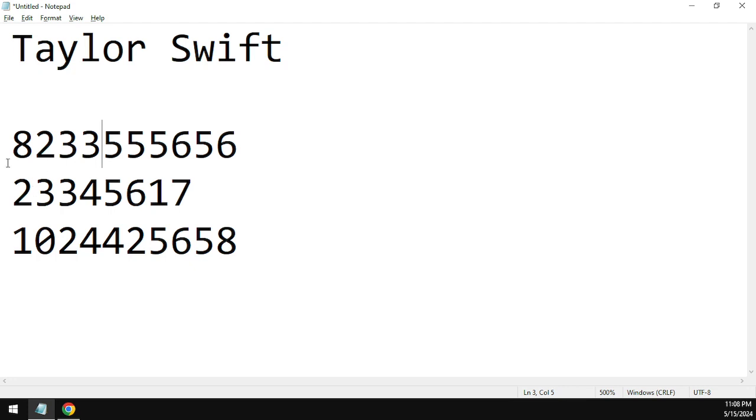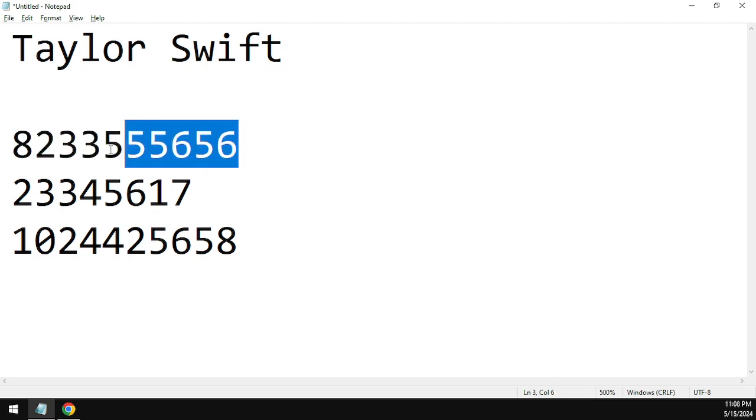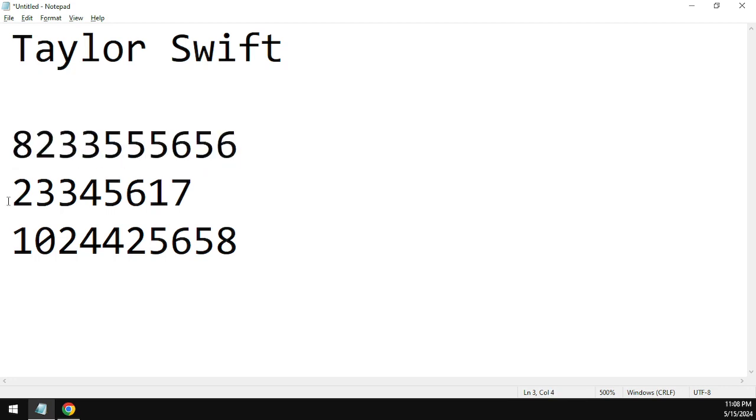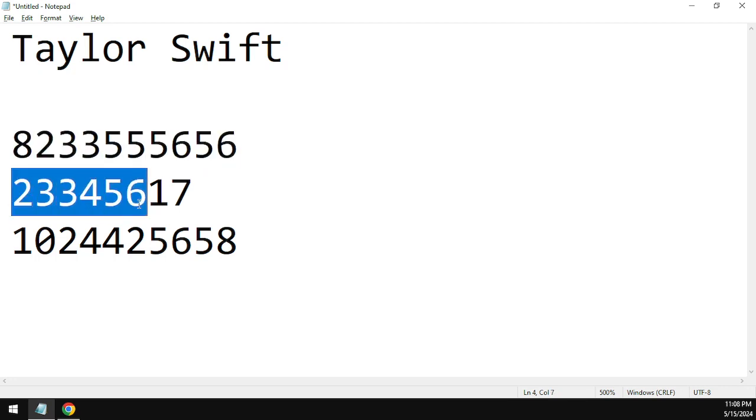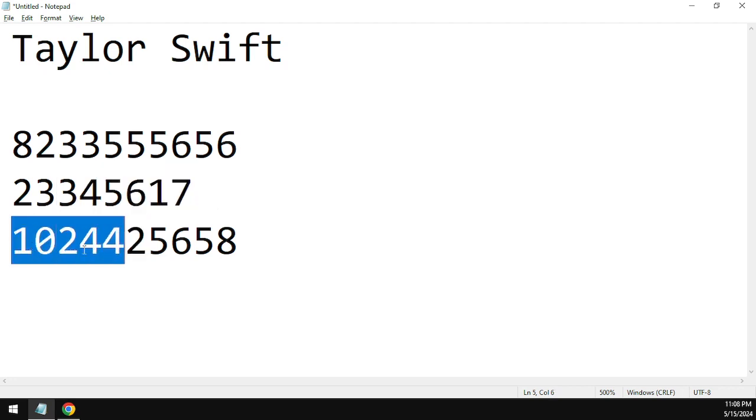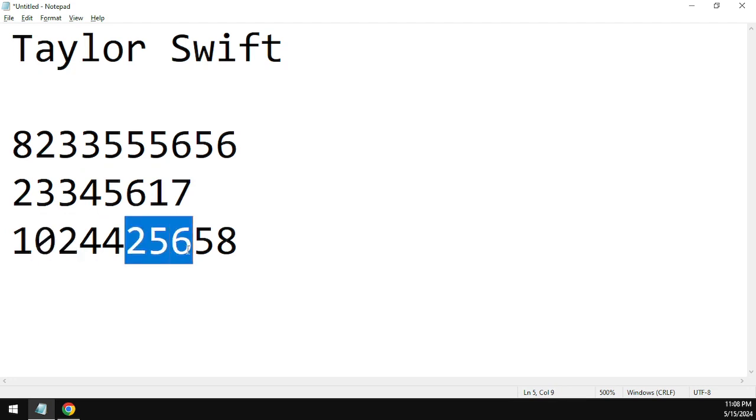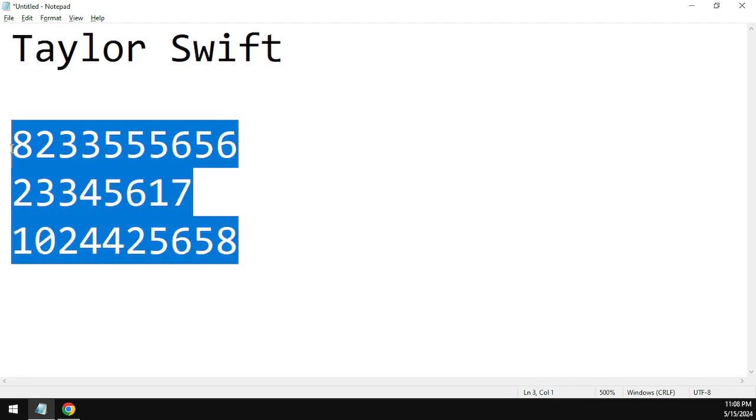Anyways, the three working codes for Taylor Swift are: the first one being 8233555656, this is the code right here. Then the second code is 23345617. And then the final working code for Taylor Swift while making this video is 1024425658. These are the three codes for Taylor Swift.